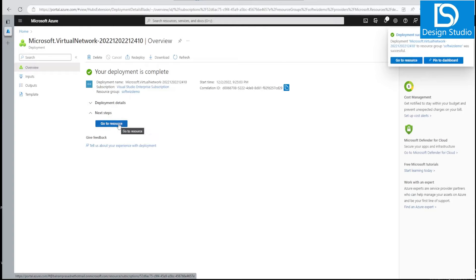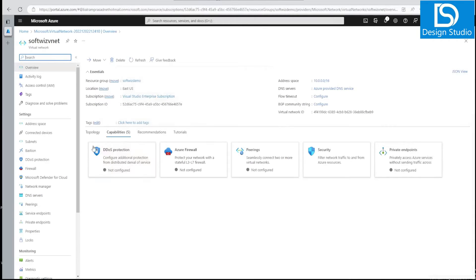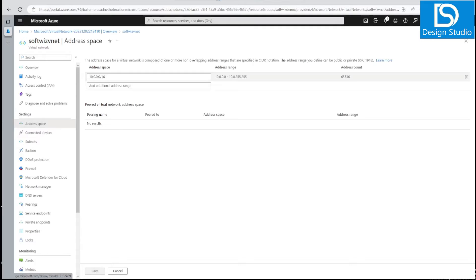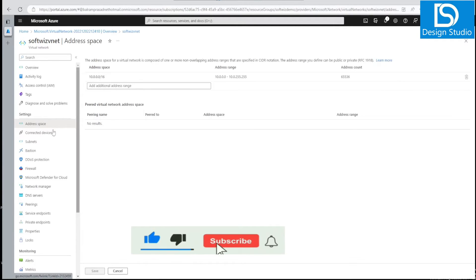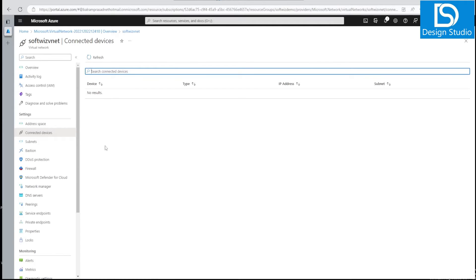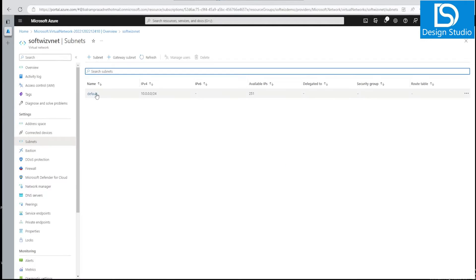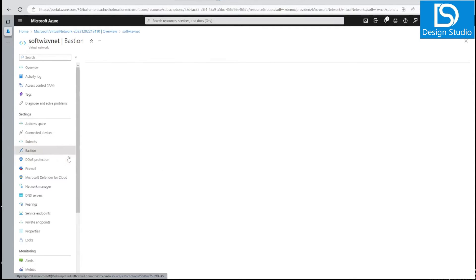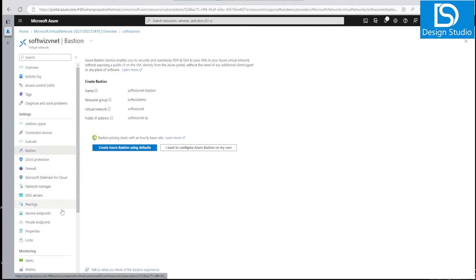The virtual network has been created. If we go into the virtual network resource, we can see it has an address space, is using Azure-provided DNS, and no flow timeout configured. Under address space we can see the current range. There are no paired virtual networks, no connected devices currently. Under subnets, we have one default subnet with 251 IPs allowed. DDoS and other settings can be enabled when required.